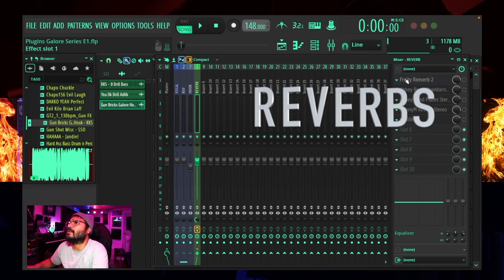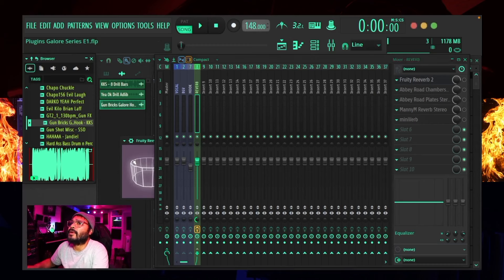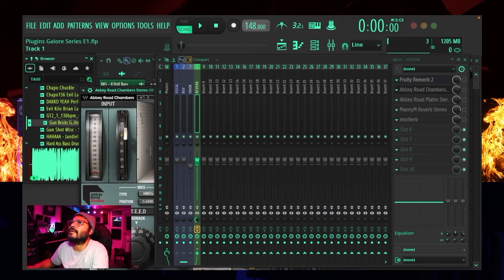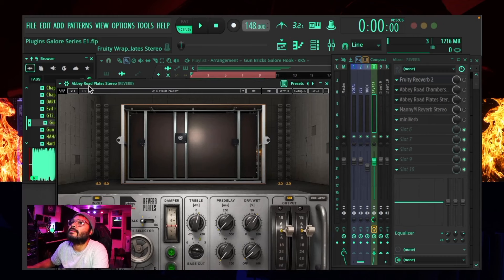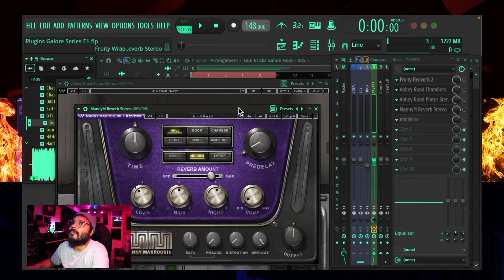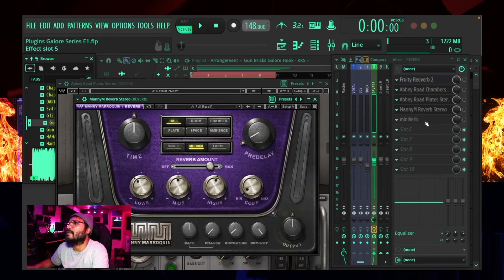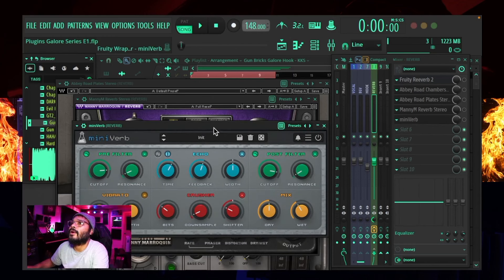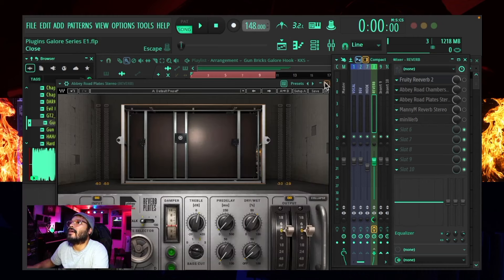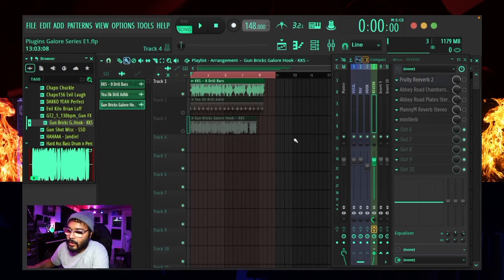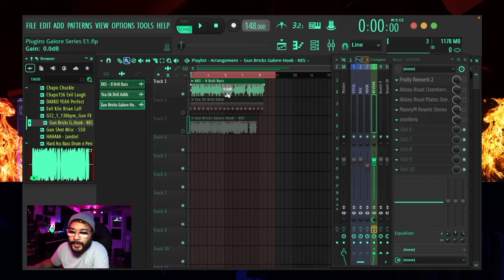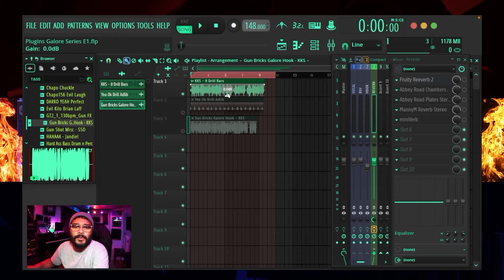Right here in front of me I've got this mixer window. It consists of the main vocal, background vocals, hook vocals, and a plugin track. That plugin track is going to consist of five different reverb plugins. The first is the Fruity Reverb 2 — the stock reverb for FL Studio — then Abbey Road Chambers from Waves, Abbey Road Plates from Waves, the Manny Moroccan reverb from Waves, and the Miniverb from Audio Things. We're going to leave the presets alone for now.